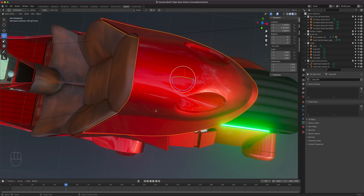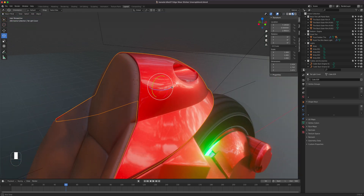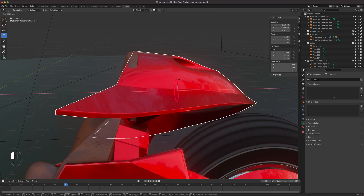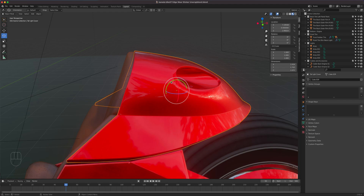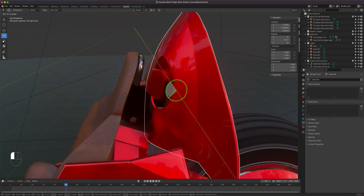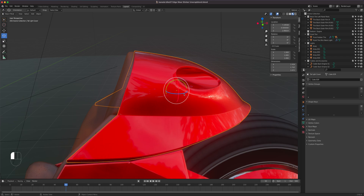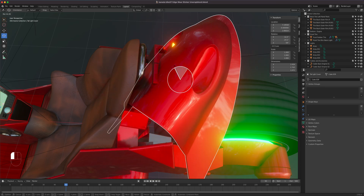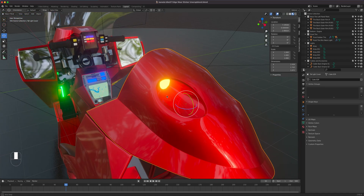With the Rotation tool, you get a visual representation of where it will rotate. Grabbing the X-axis handle tumbles the object forward and back. The green Y-axis rotates clockwise and counterclockwise. The blue Z-axis makes it spin. The white circle rotates based on your current view angle.